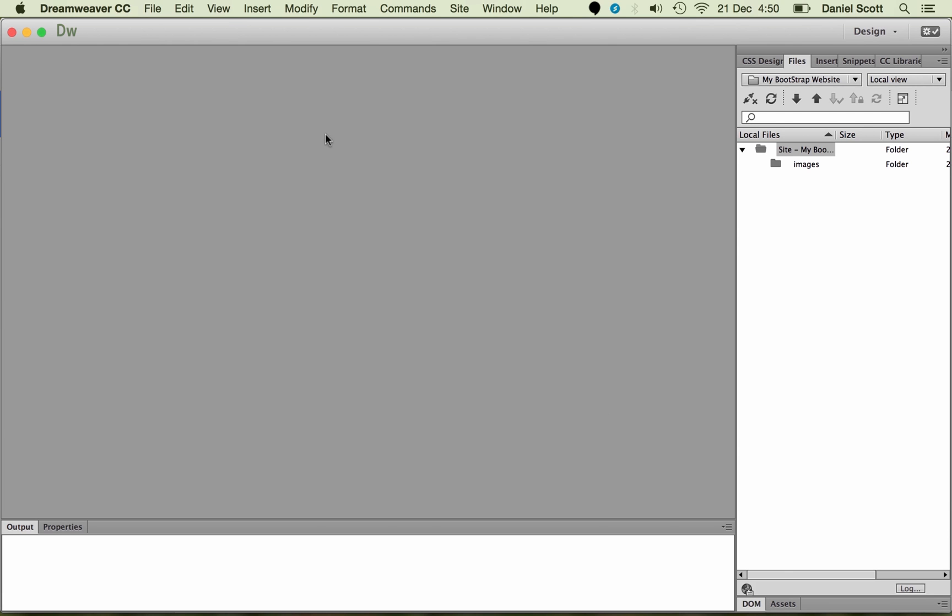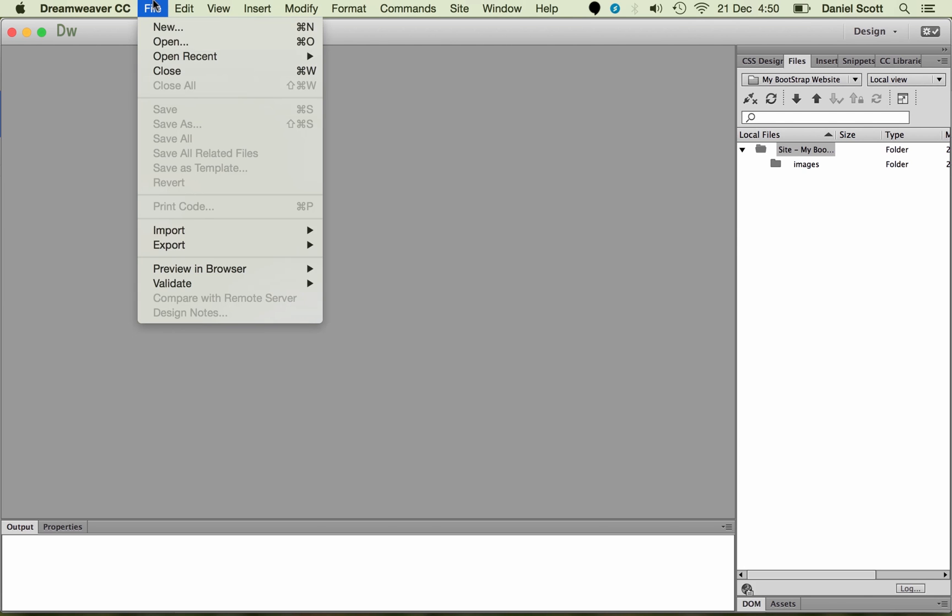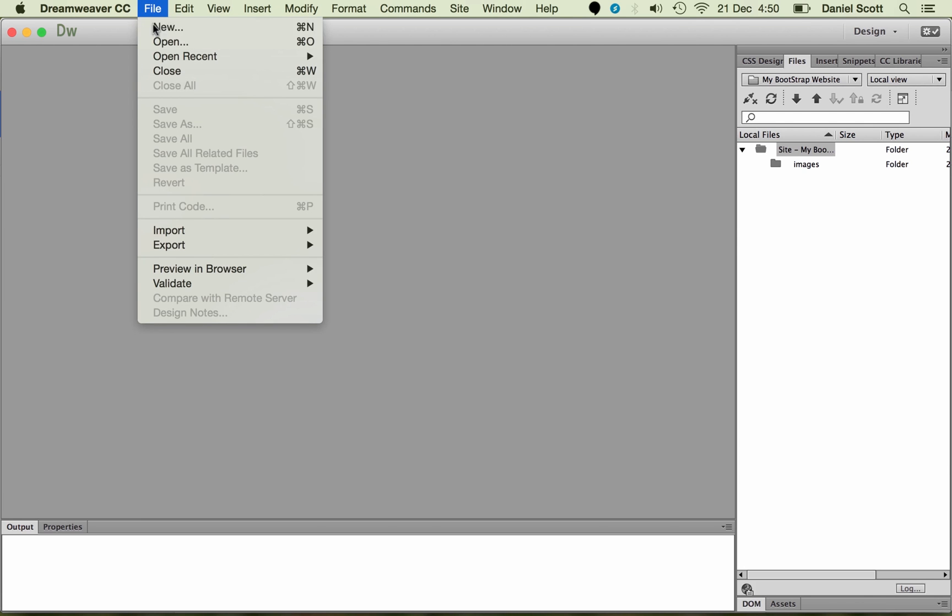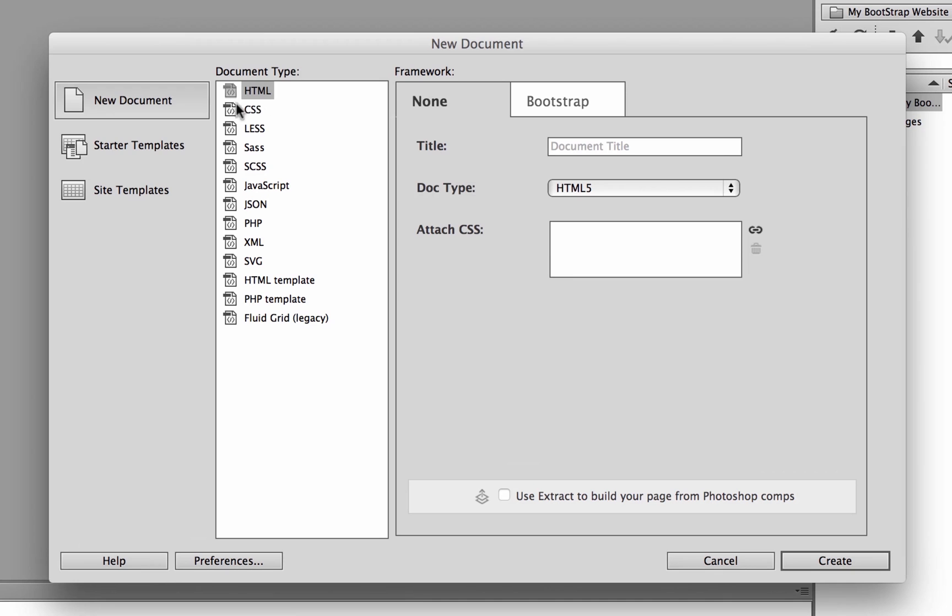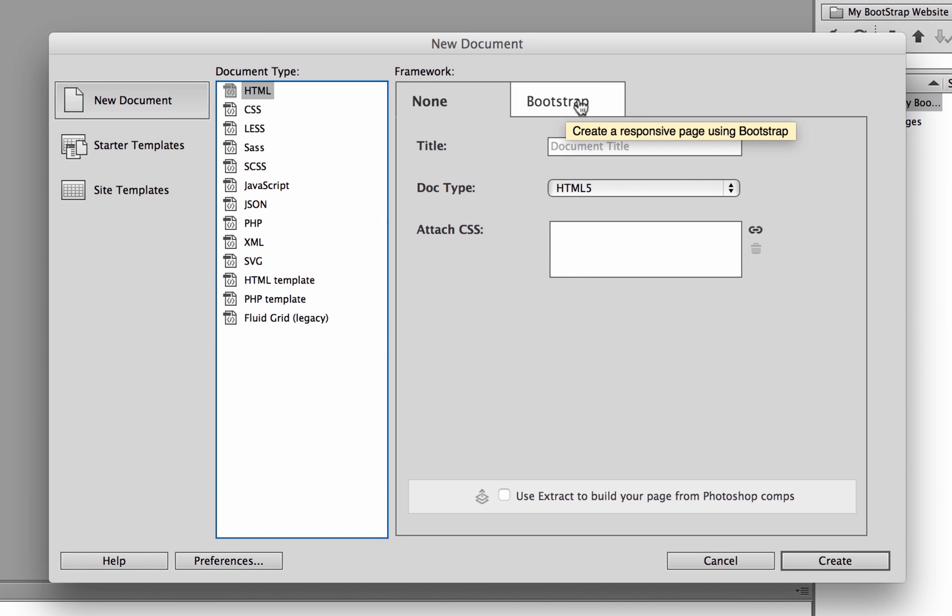Okay, so next thing we're going to do is get a File, New. And up the top here, we're going to pick HTML, and instead of None, we're going to start with Bootstrap.